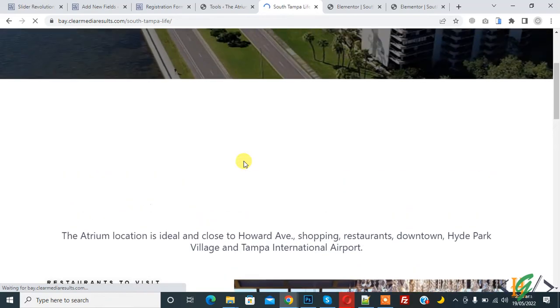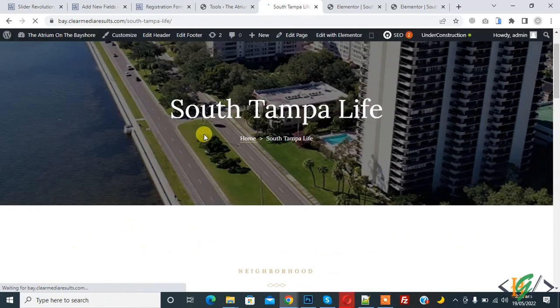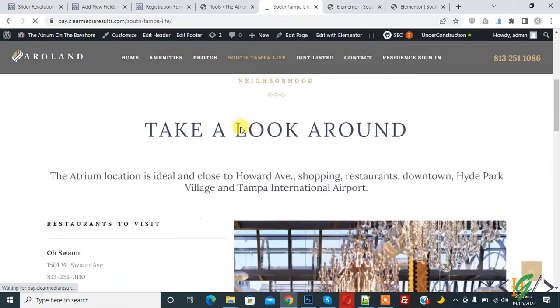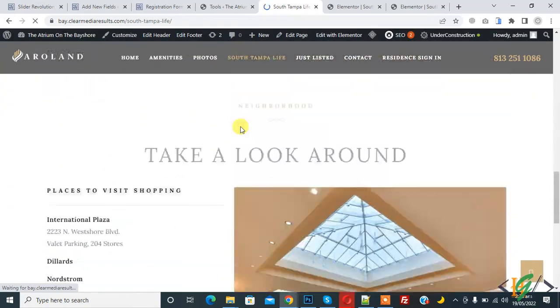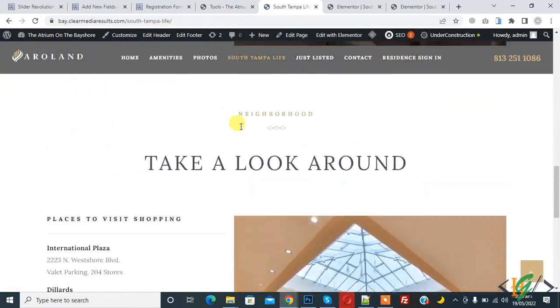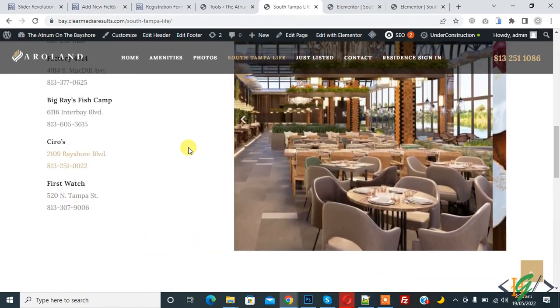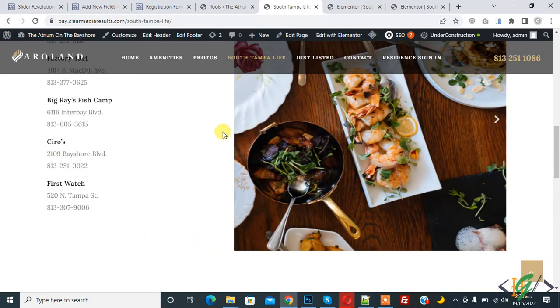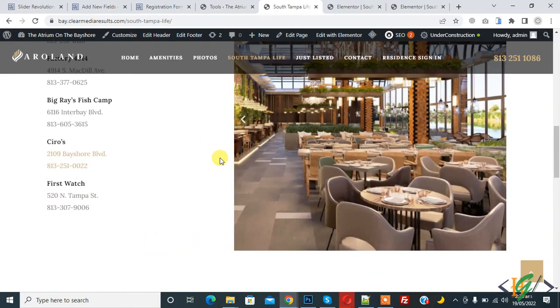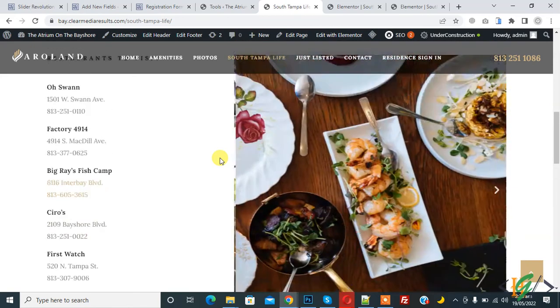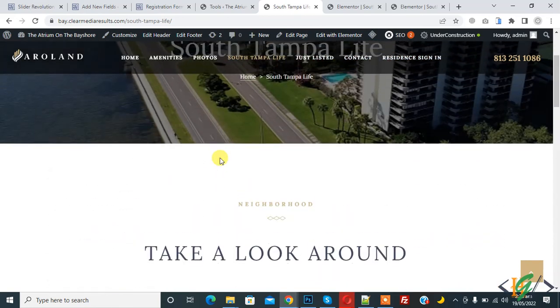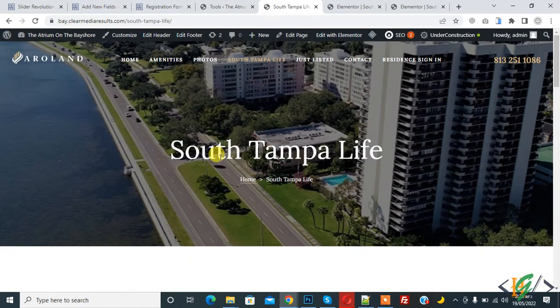Now you see the layout is correct. In this way, you can fix an Elementor page after switching to default WordPress editor. I hope you like this video. Please like, comment, share, and subscribe. Thank you for watching.